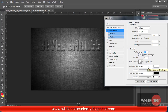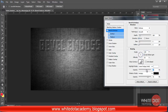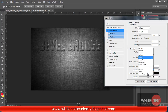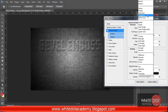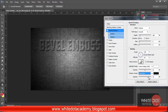I am changing my highlight mode to Linear Dodge (Add) and decreasing the opacity to 50% or 51%. Now I am changing my shadow mode to Linear Burn.